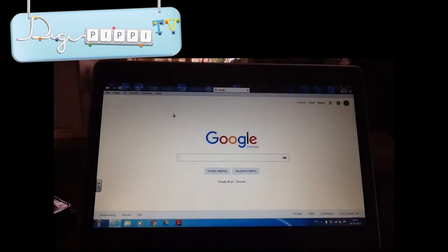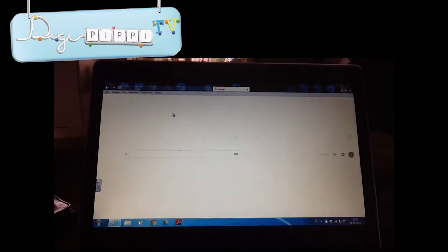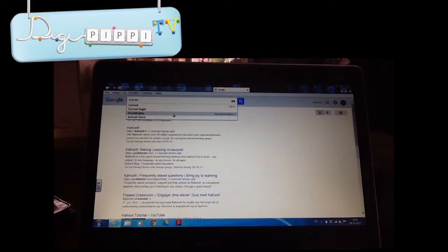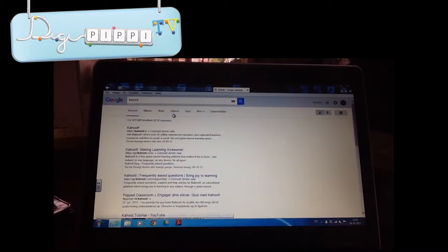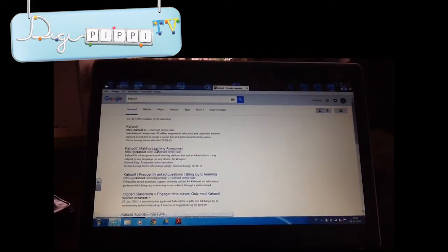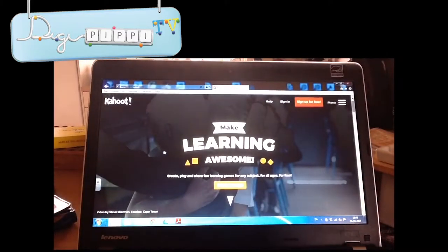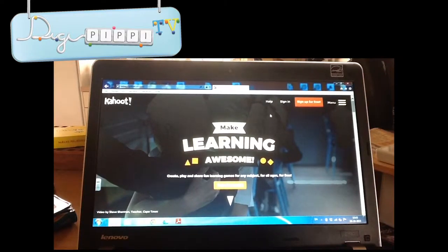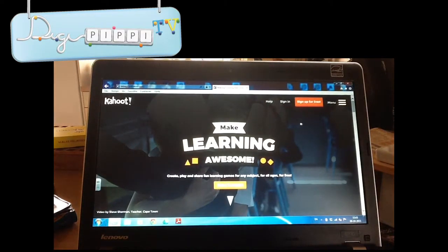Det første, du kan gøre, er selvfølgelig at gå ind på Google. Så søger du på Kahoot i søgefeltet, og så er det nummer to, du skal tage. Når du kommer ind, så ser det sådan her ud. Hvis du har en konto, så skal du trykke på Sign In. Men hvis du ikke har en og gerne vil lære, så skal du trykke på Sign Up for Free.